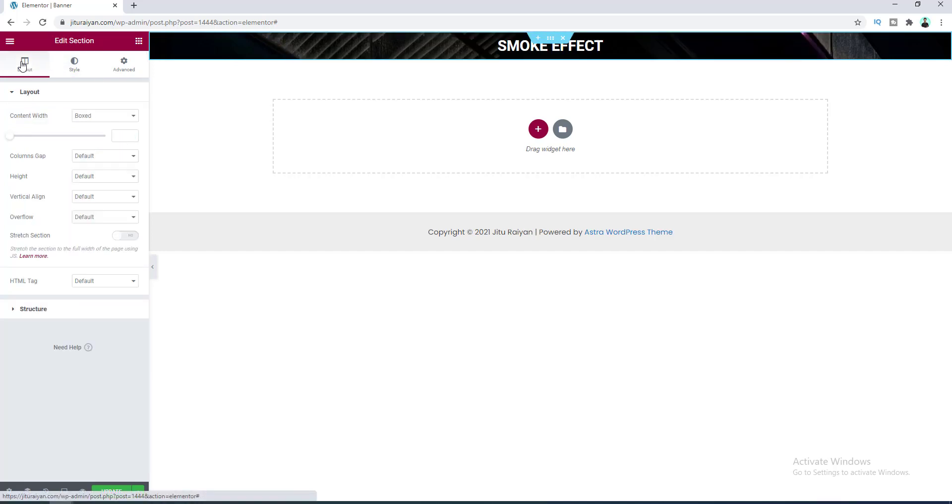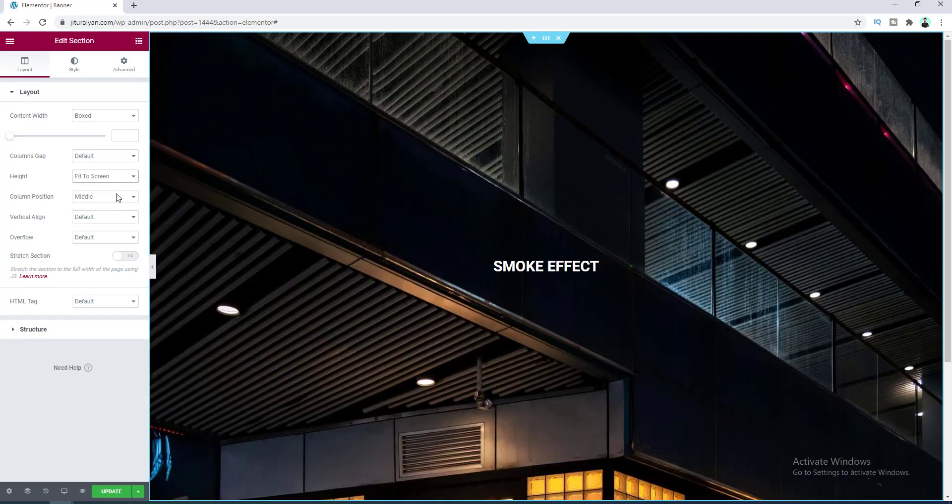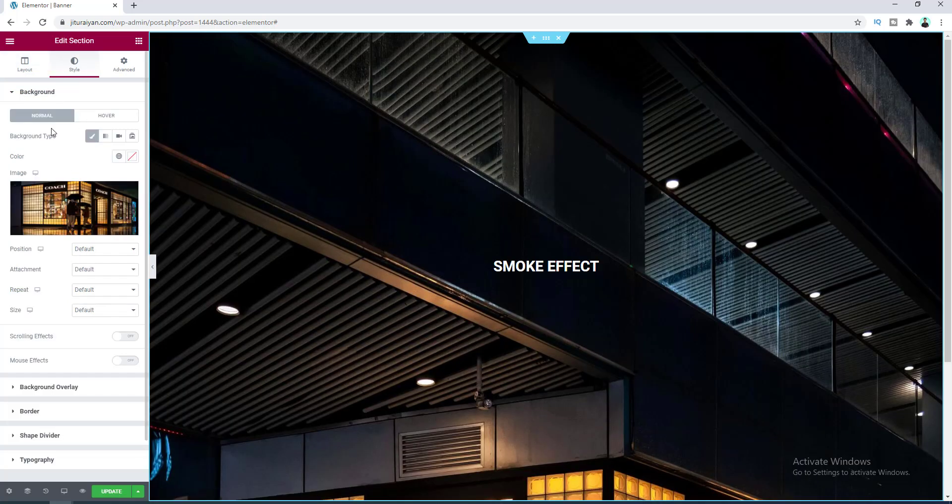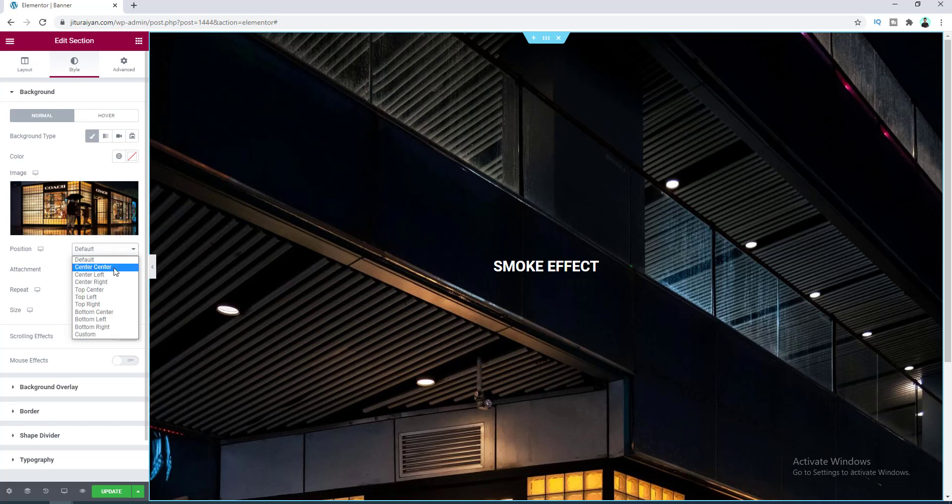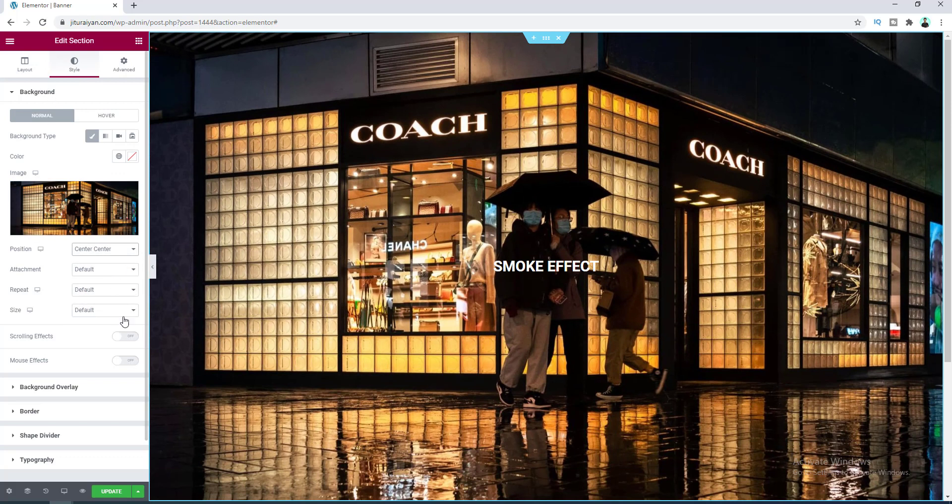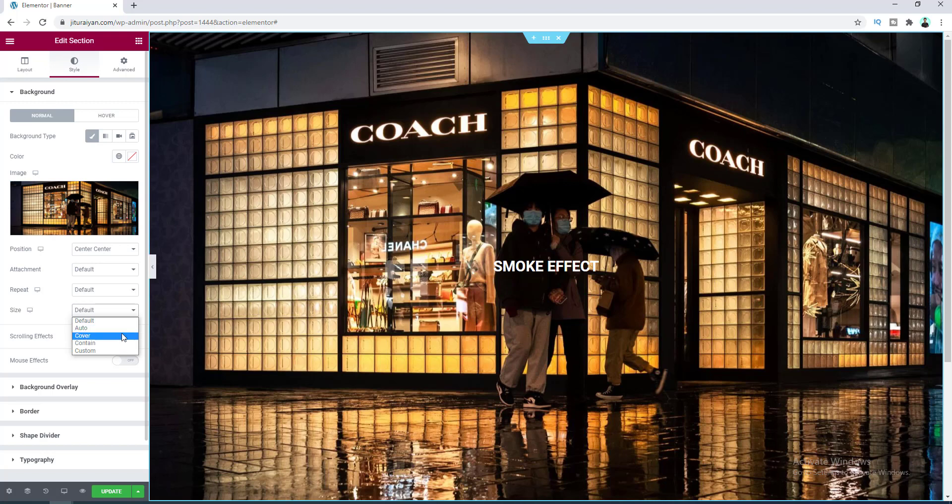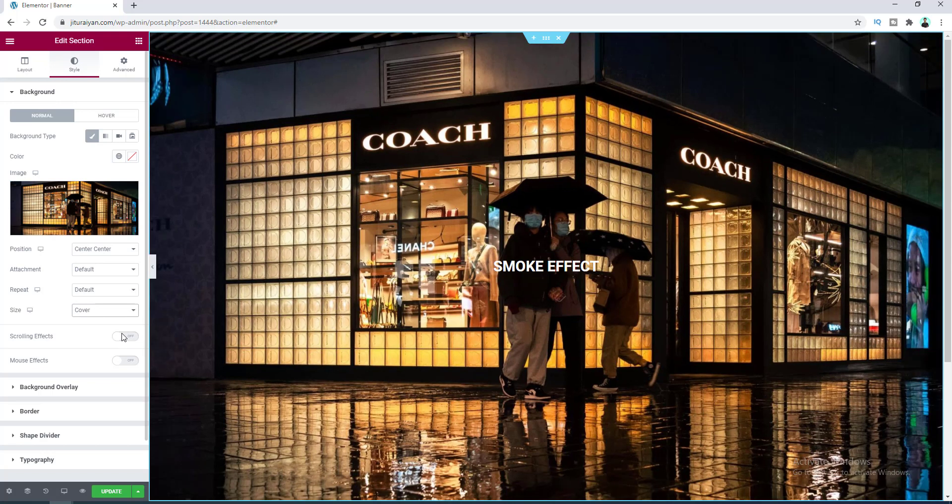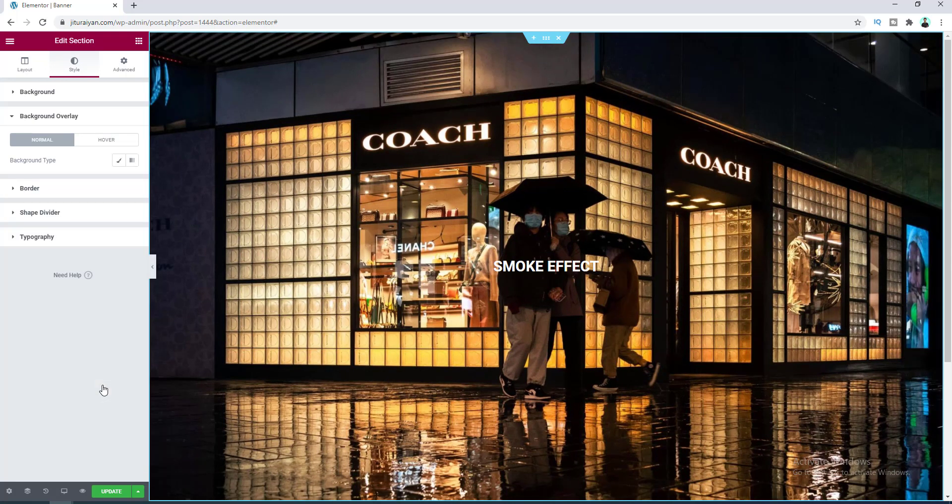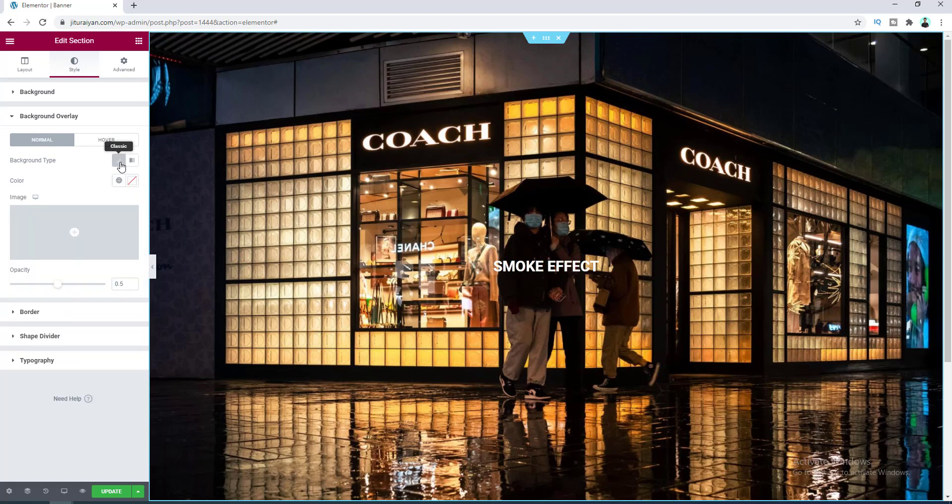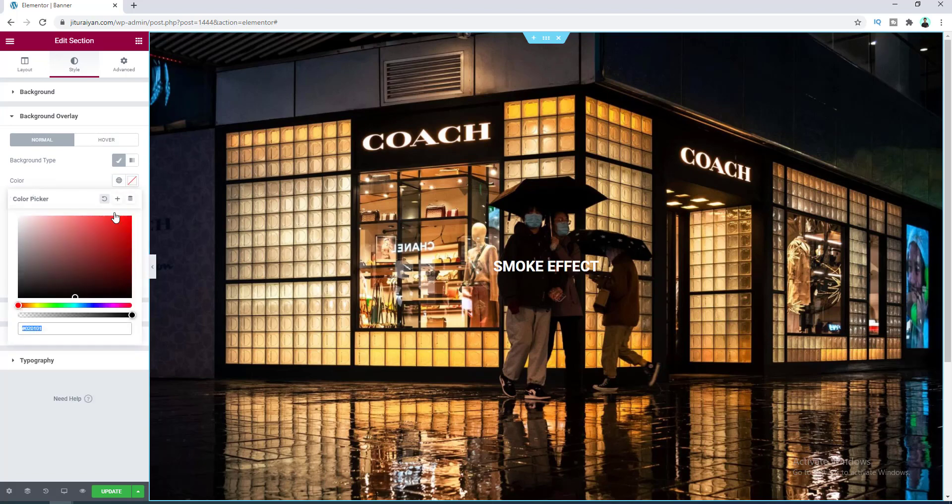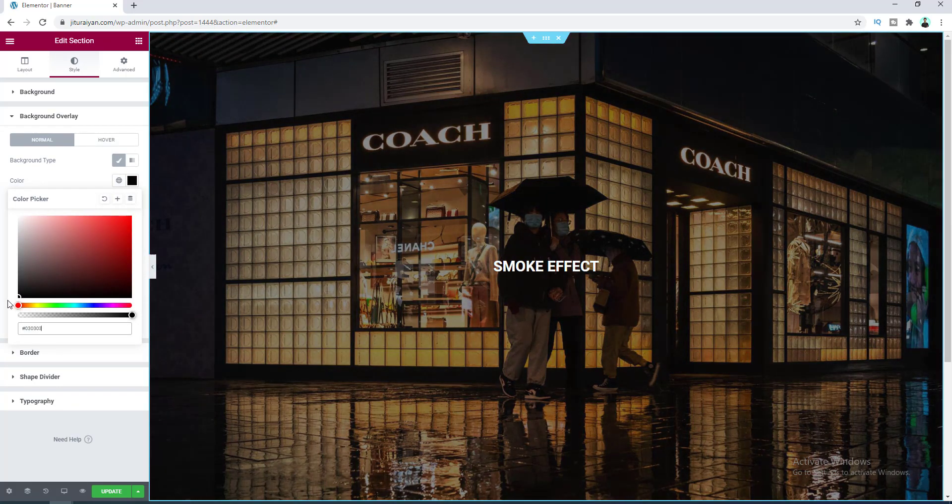Okay, then again go to this style tab and from here let's make the background position to center and also the size to cover. And I want to also add a background overlay, so let's go to here and choose the overlay color to black.